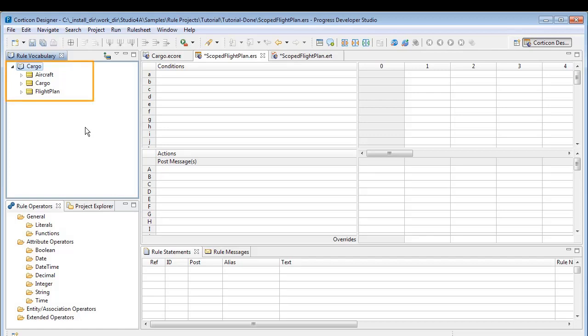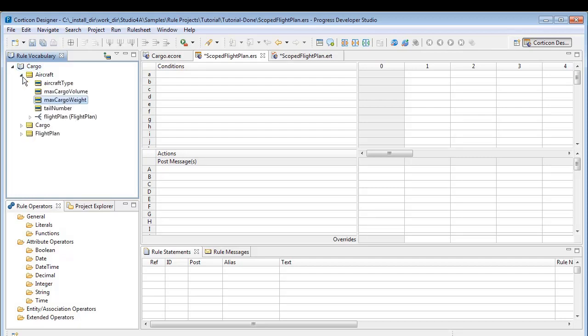To illustrate scope and aliases, we'll use the sample vocabulary, cargo, which deals with aircraft, flight plans, and cargo. We will modify the vocabulary to determine whether cargo loads exceed an aircraft's weight limit.